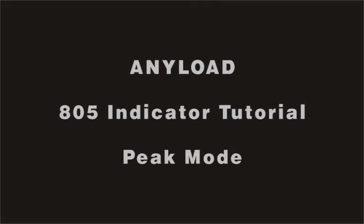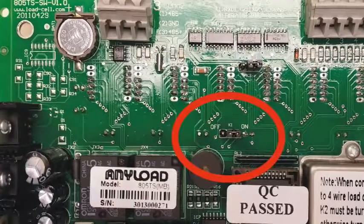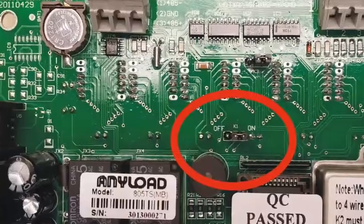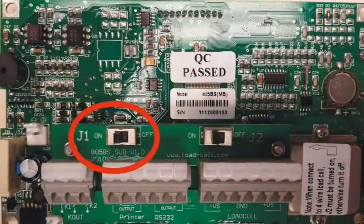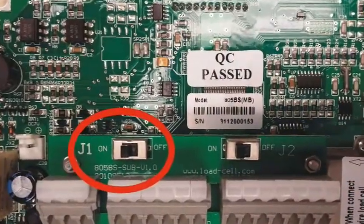To enable peak mode, remove the back panel of the indicator. For the 805TS indicator, turn the K1 switch to ON. For the 805BS indicator, turn the J1 switch to ON.